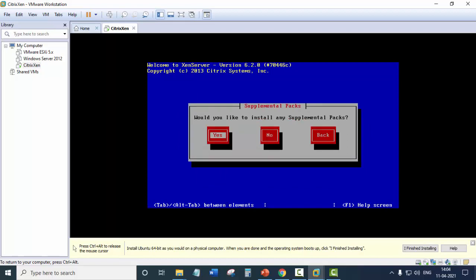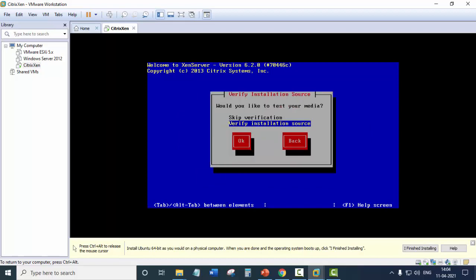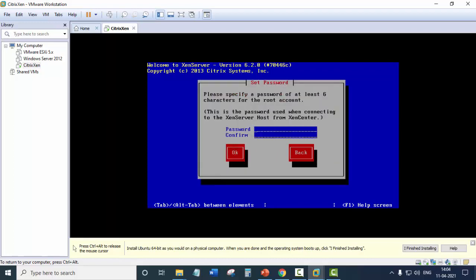Would you like to install any supplement packs? Say no. Verification installation source. So you can skip the verification. Here you need to provide the password. This is the password of your root login.